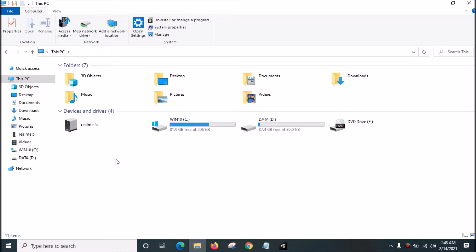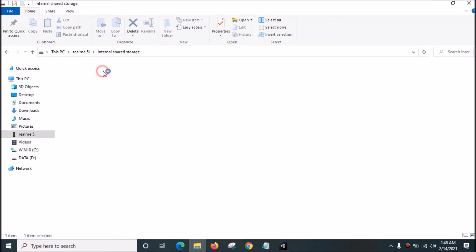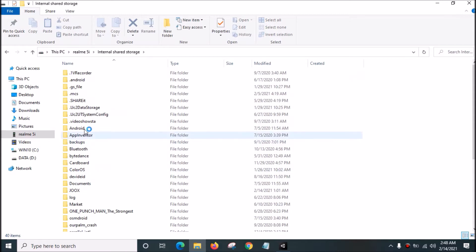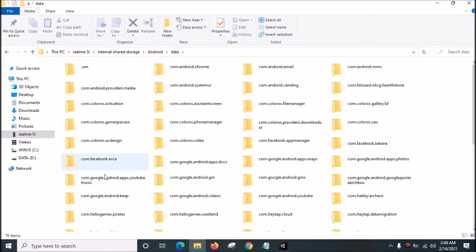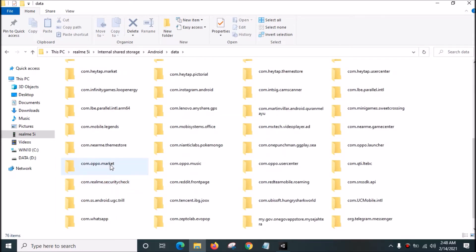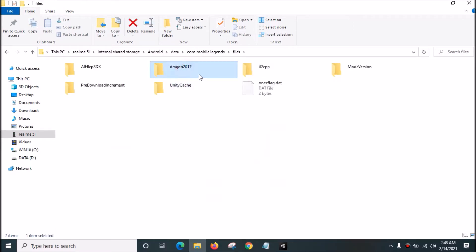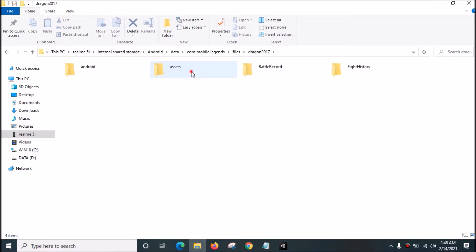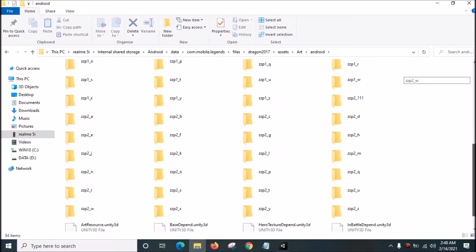First, go to your smartphone folder, then go to Android, open data, and go to com.mobilelegends. Go to files, then go to dragon 2017, go to assets, go to art, go to Android, and there are a lot of files here.